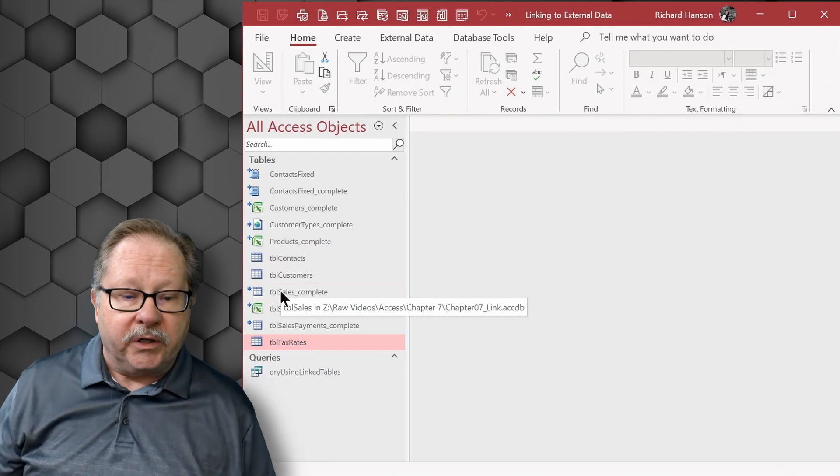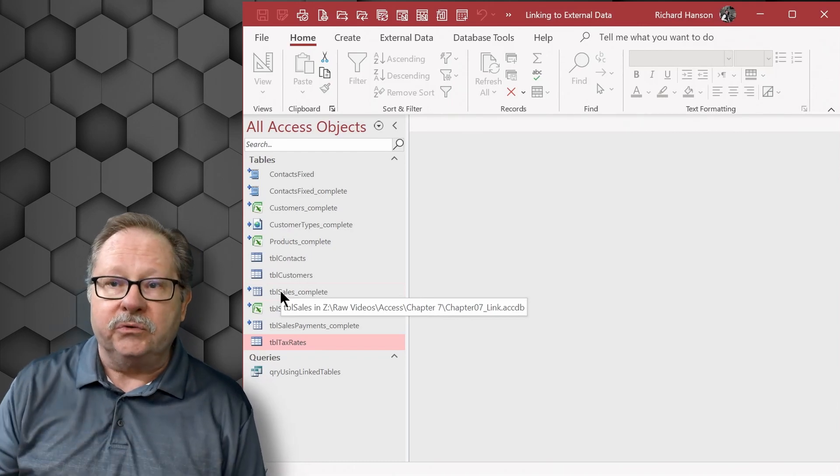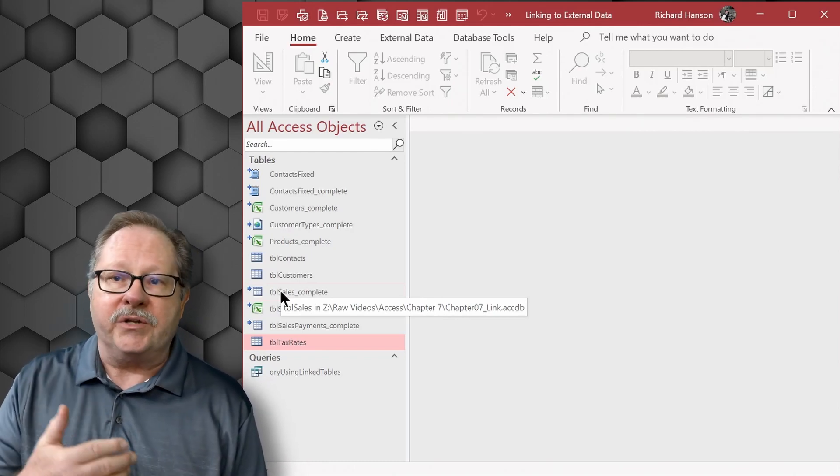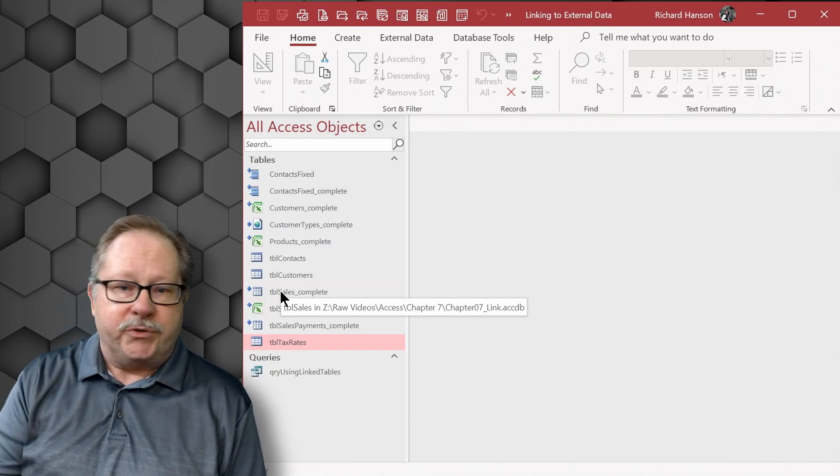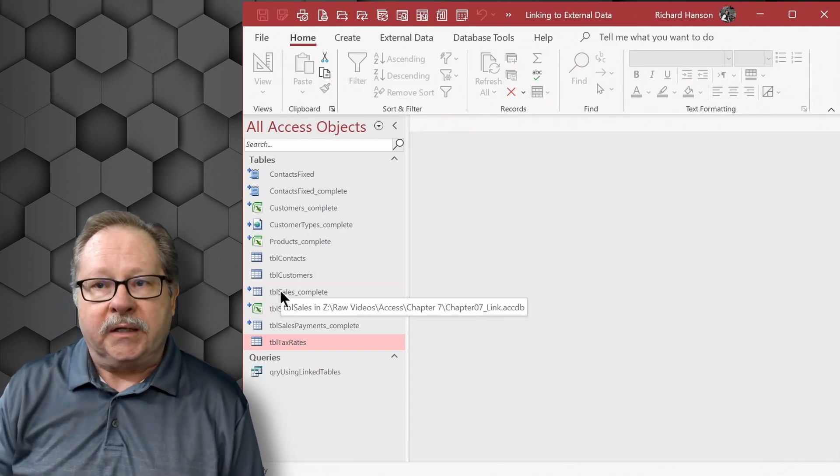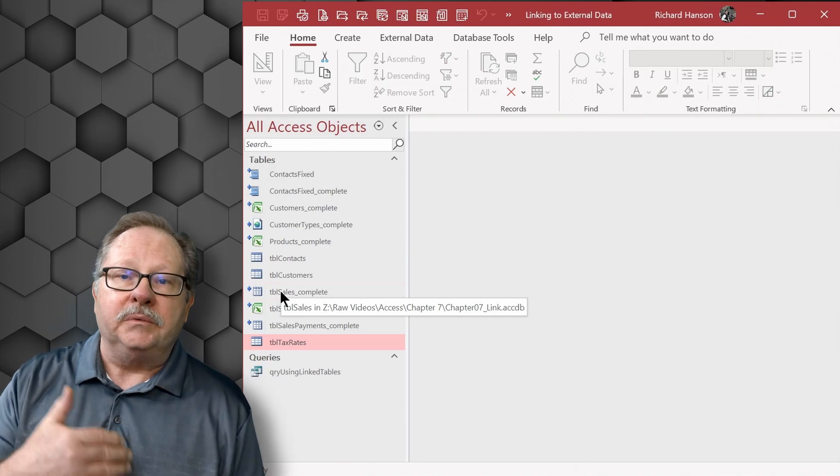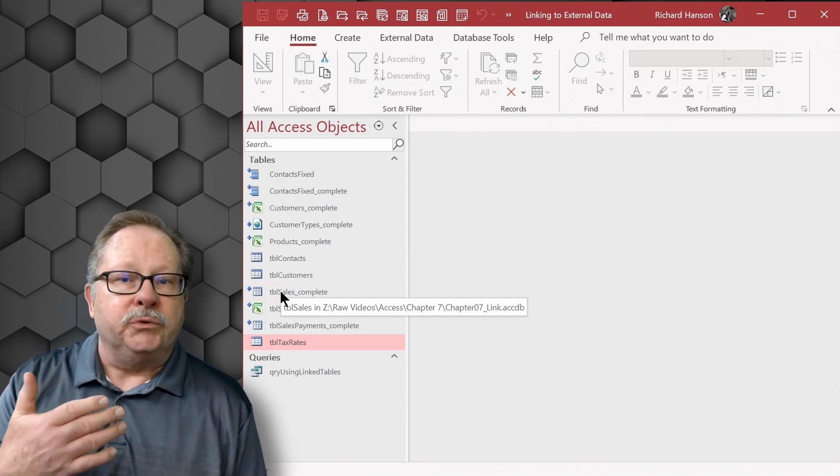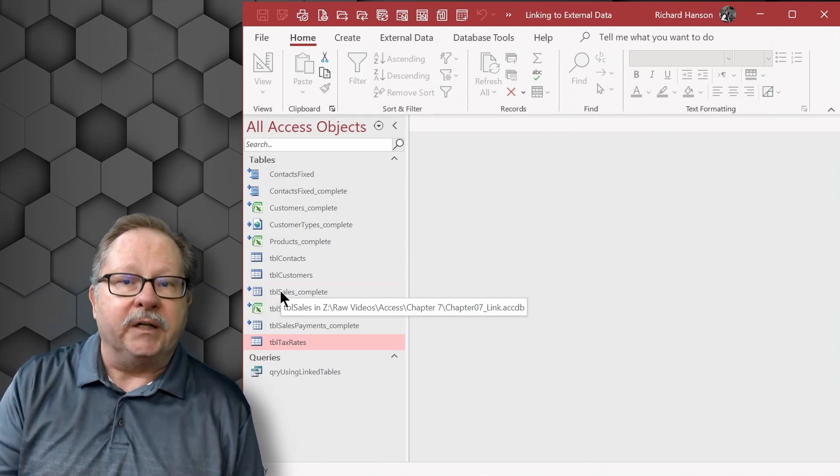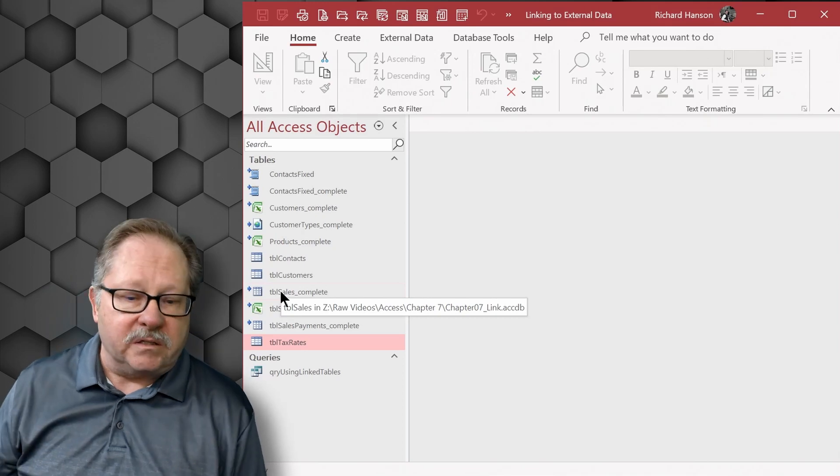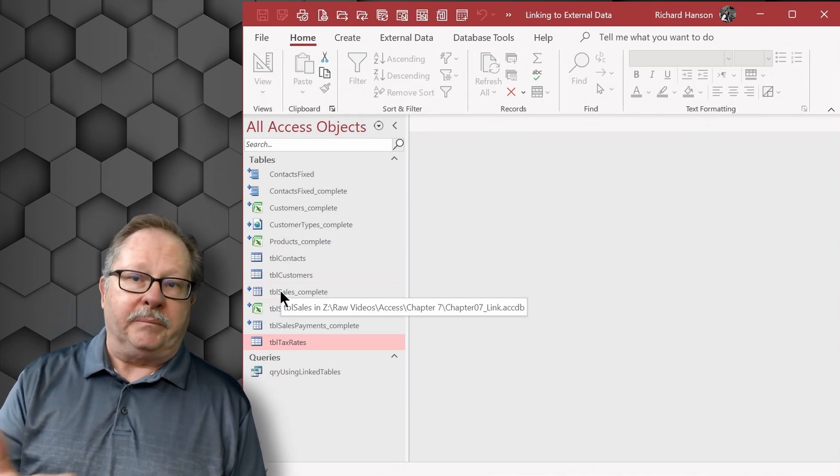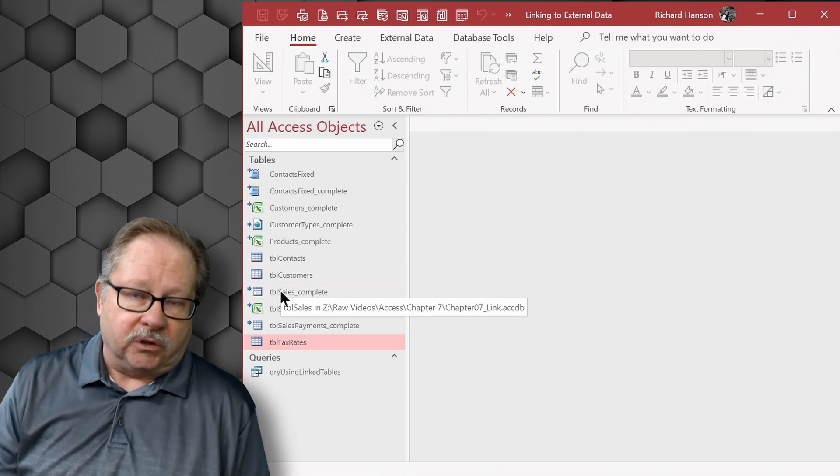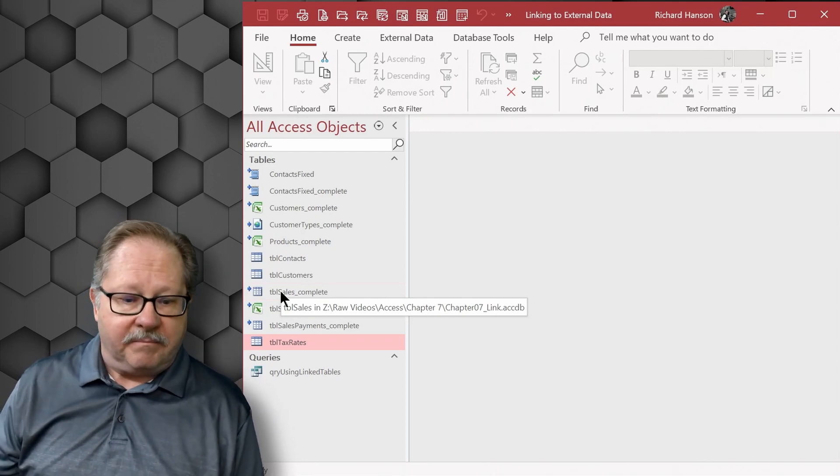The only thing I don't show you here is a link to an external data source that is ODBC. I don't happen to have one of those to give you an example of at this point. You can also link to SQL Server, to Oracle, to Teradata, other databases that you might have need to. In fact in my work environment at Boeing I link to external data such as that all the time.